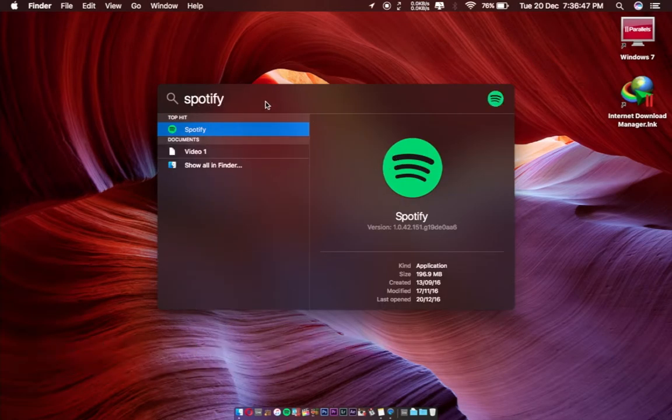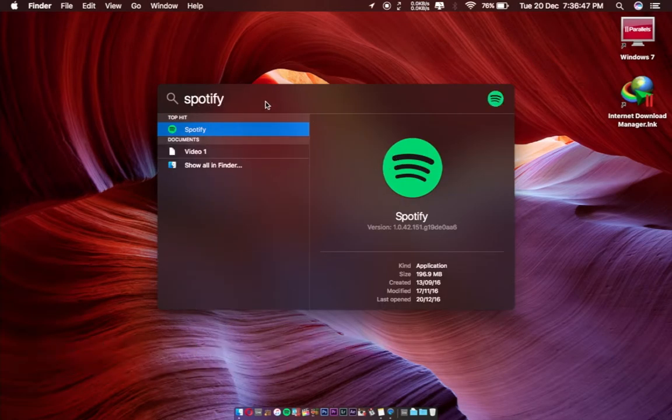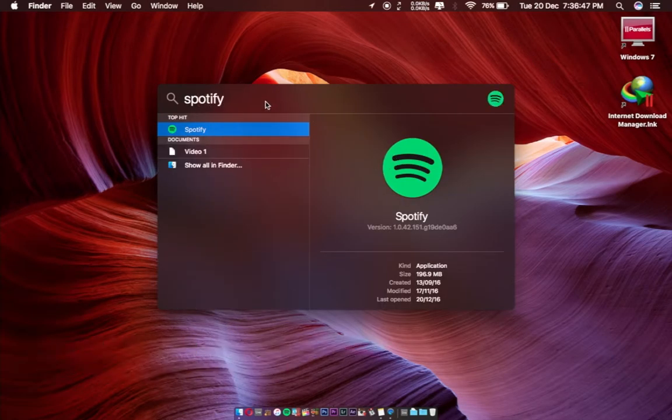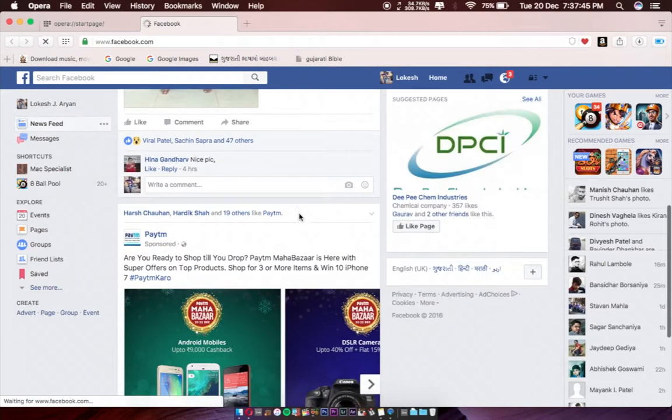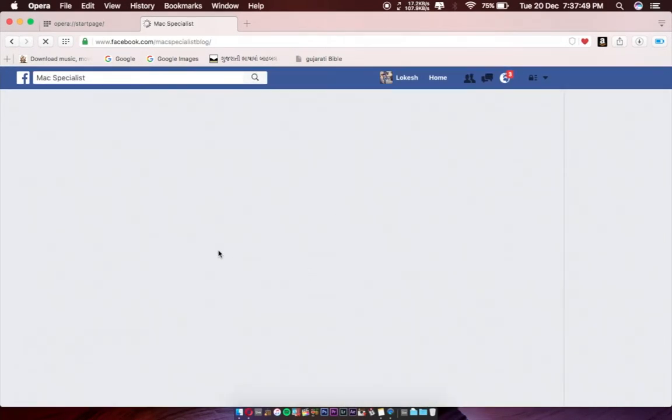Next tip: you can also open any website, like Facebook. It will open the Facebook website on your default web browser. This is my Facebook page, the link you can get in my description box, so please follow me.